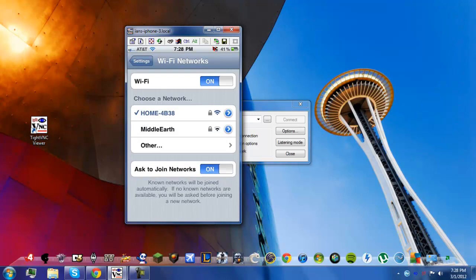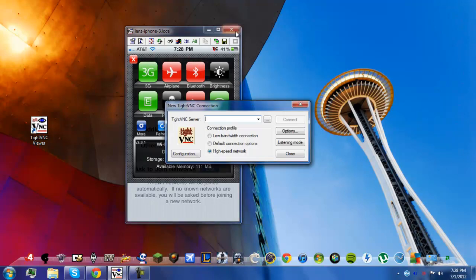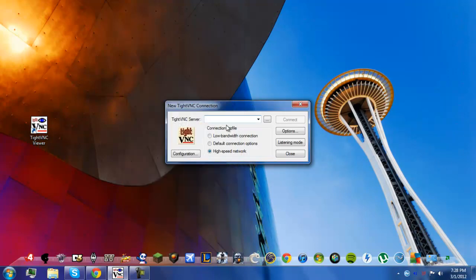Or if you have SBSettings, you can just open up SBSettings and it'll have it right here. And you just want to type that into the little box here.